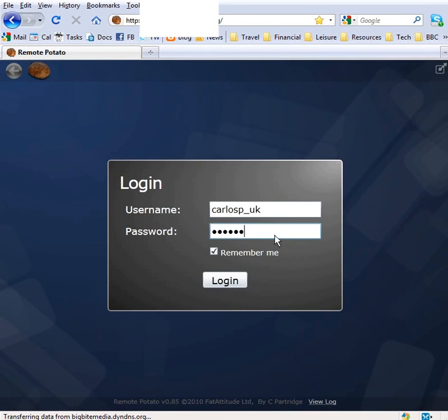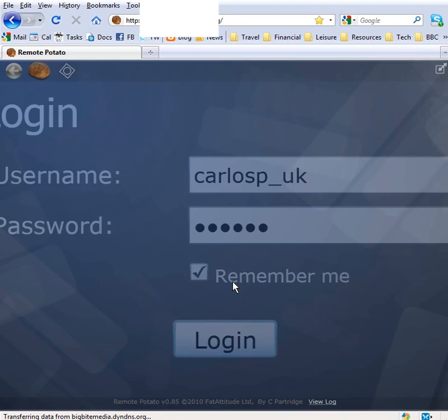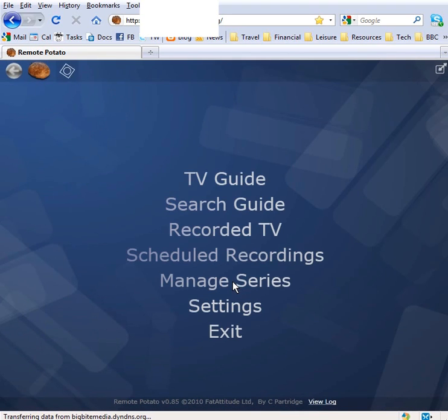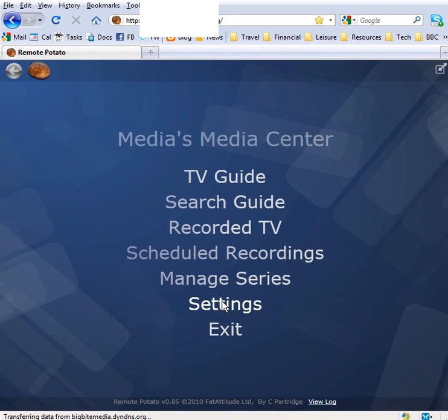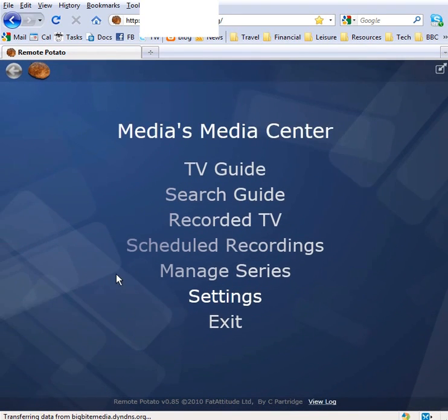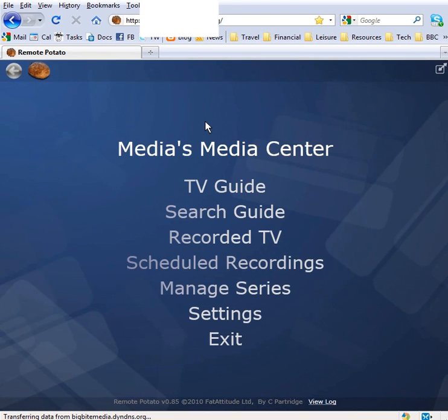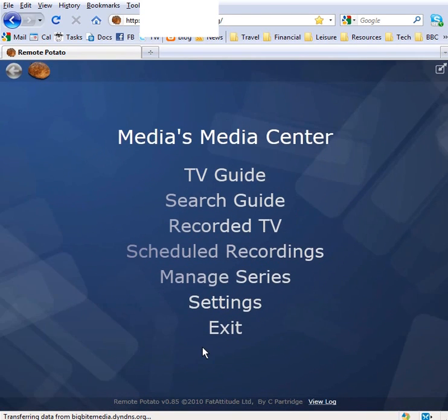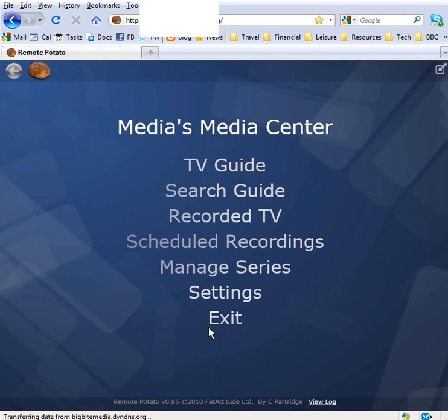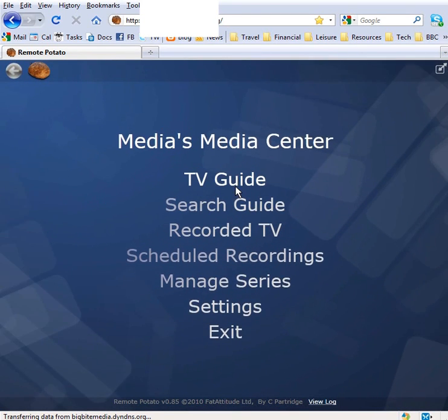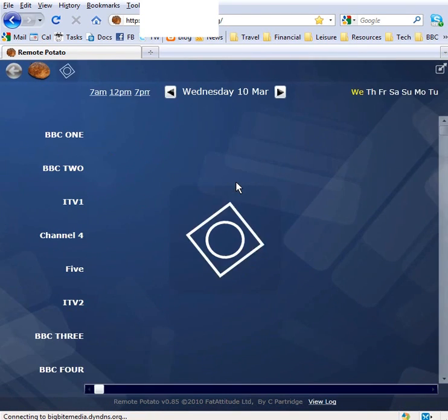Okay, this is a demonstration of Remote Potato Server. The Silverlight skin is up in a standard web browser, just logging in there. This is the main menu. If you want to browse your TV guide, you go up to TV Guide like that.